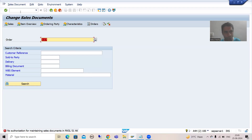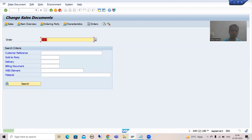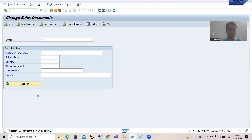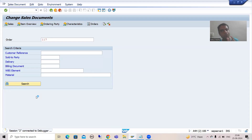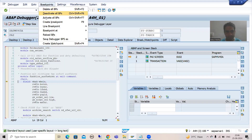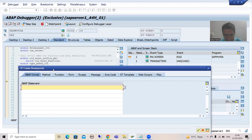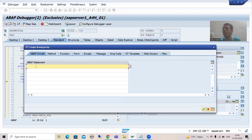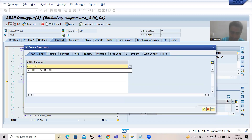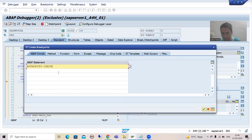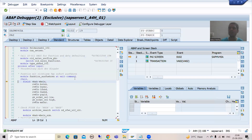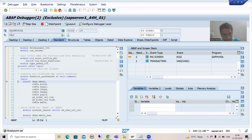To skip this, simply go to debugging — the transaction code is /H. Enter that, then put a breakpoint on the statement. The keyword to set a breakpoint on is AUTHORITY-CHECK. Just go for OK, and the system will automatically stop you on all the AUTHORITY-CHECK statements which are stopping you from changing the sales order. Now I will press F8.